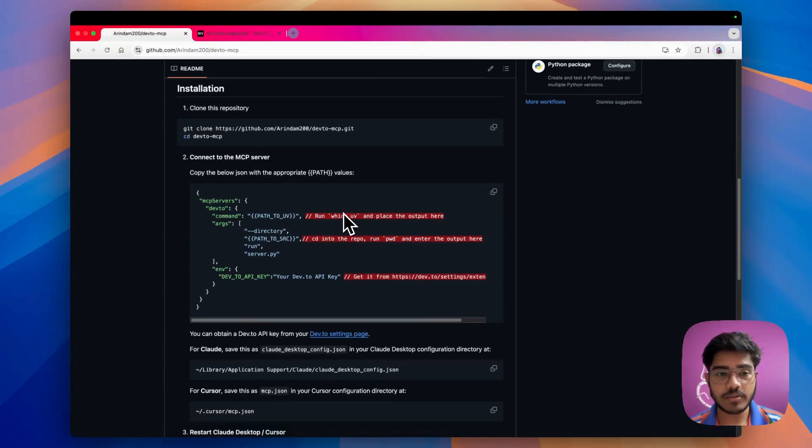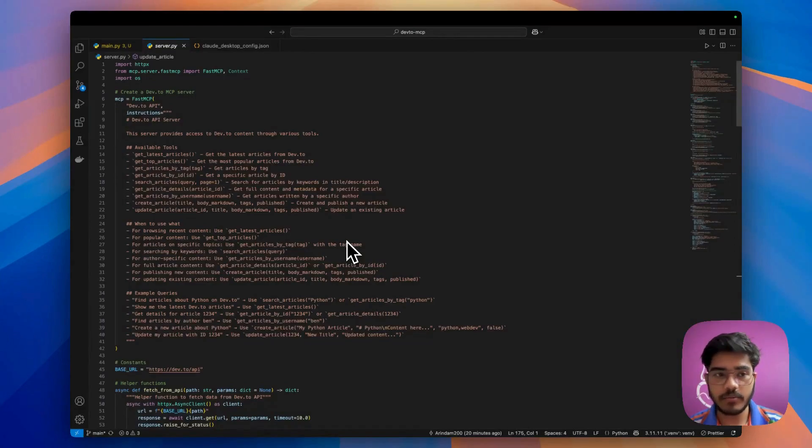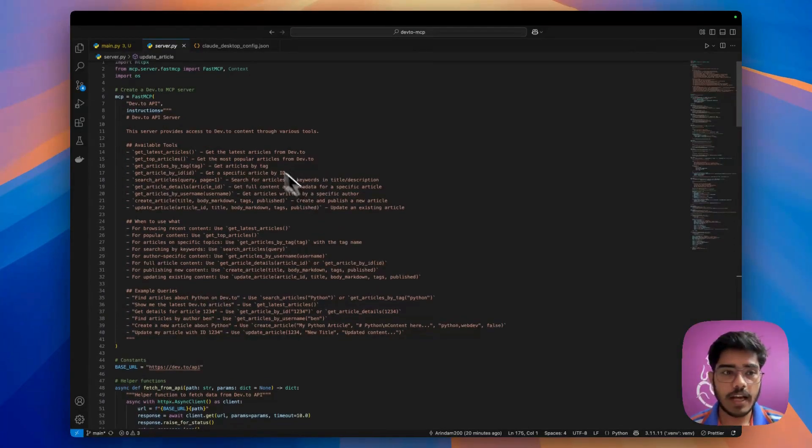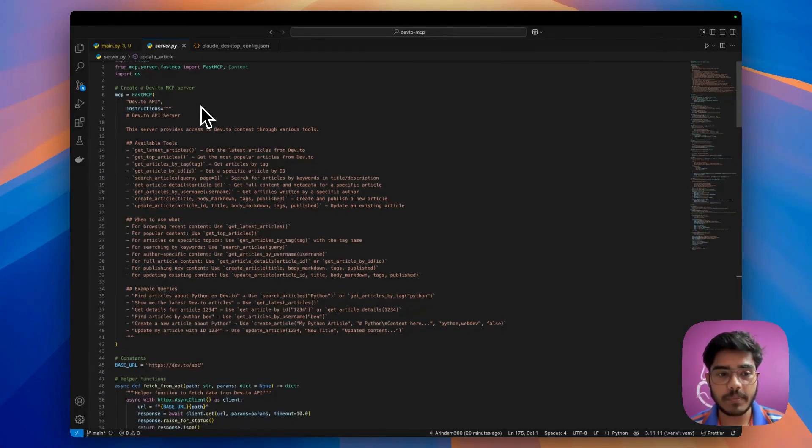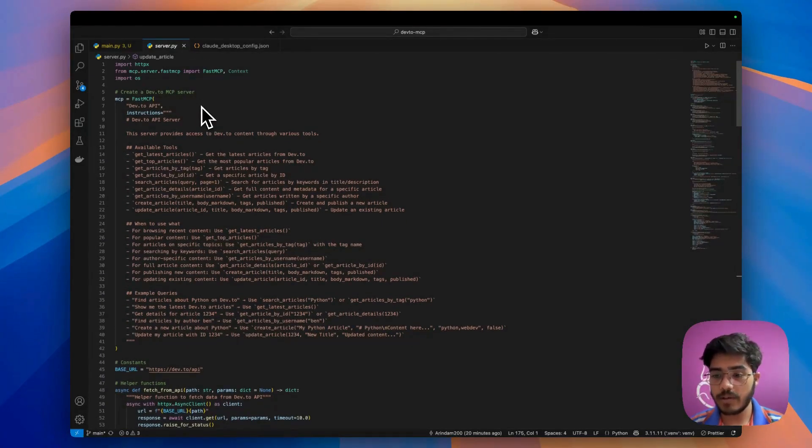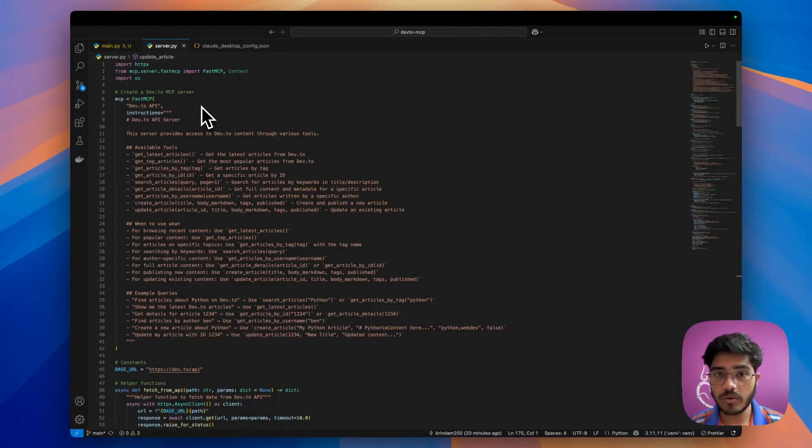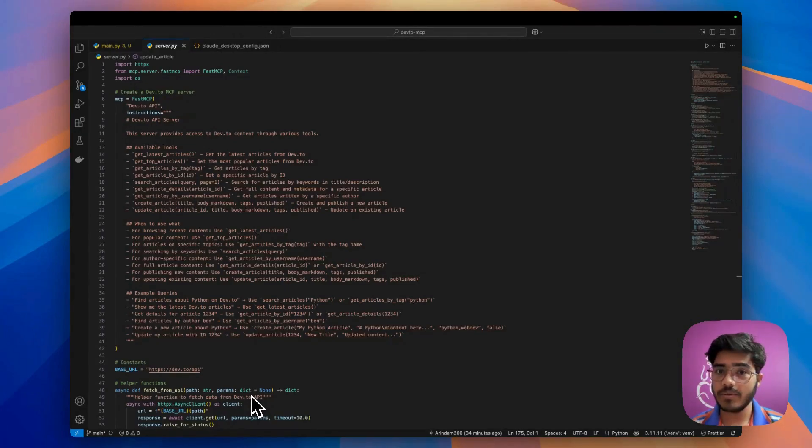Now let's go to VS Code. You'll get this server file here which is the main MCP server that we're using. As you can see, we're using the fast MCP method. I'm not going to dive deep into it because I've already created a video. If you don't know how to create an MCP server, you can check that out.